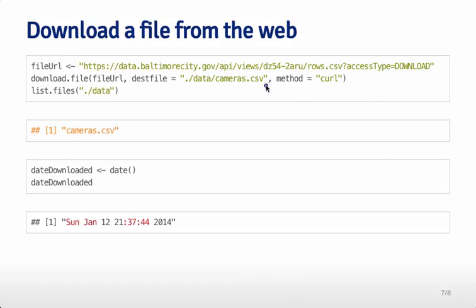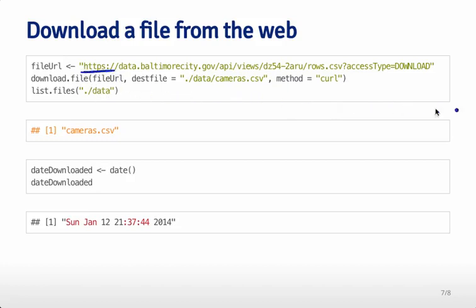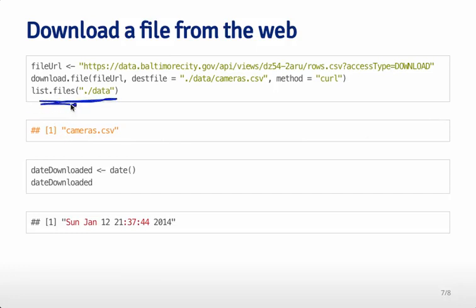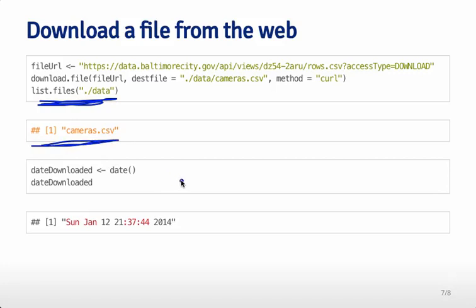The method we're going to use is curl. This is necessary because this website is an HTTPS secure website. If you're doing this from a Mac, you need to specify the method as curl for it to work. If you're working from Windows, I don't think you need to set the method to be curl - the default method will work all right for you. If you list the files in this data directory, like the ls command we saw on the command line interface, you see we now have one file in that directory and it's the cameras.csv file.